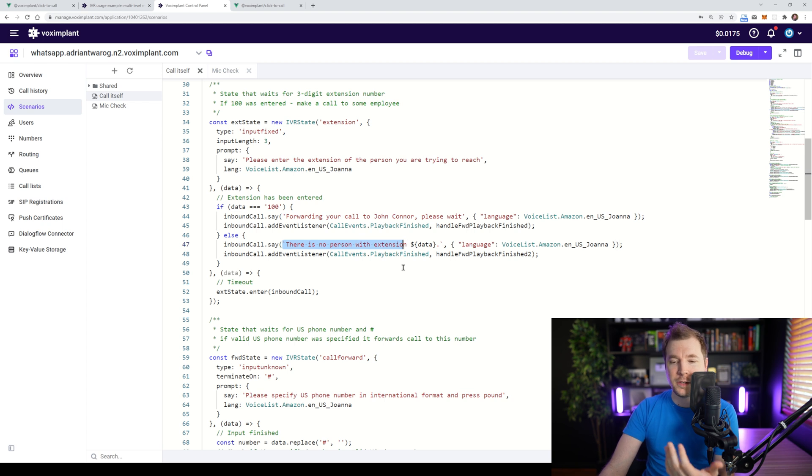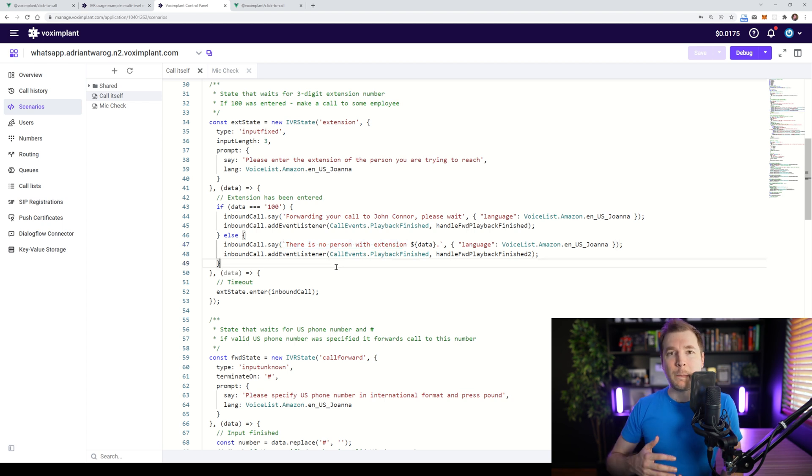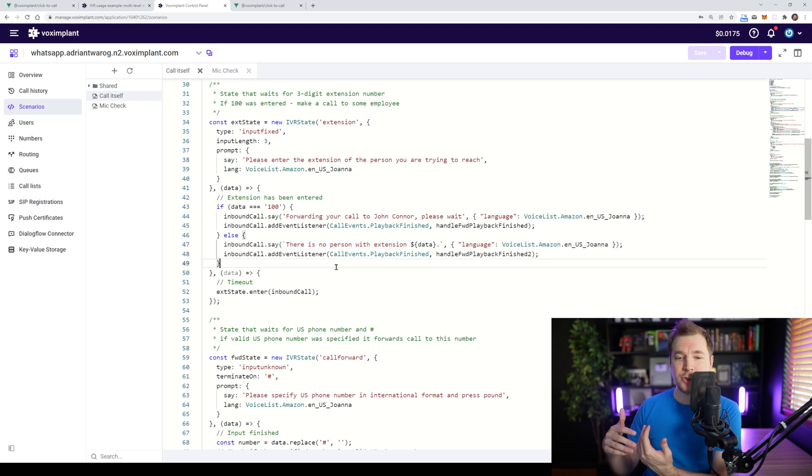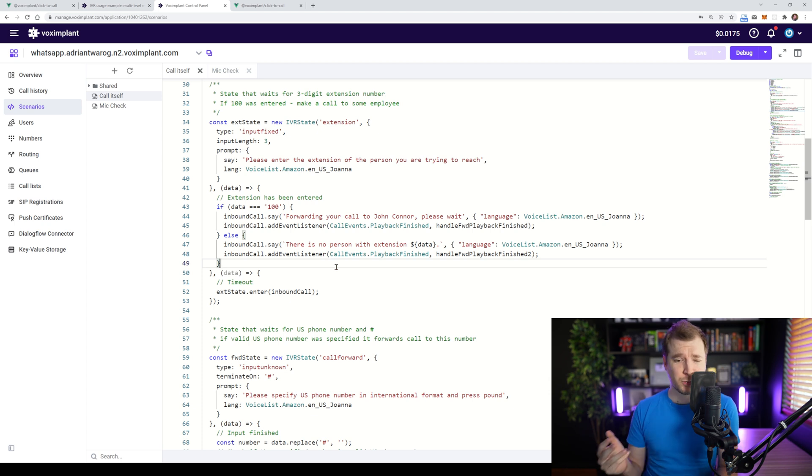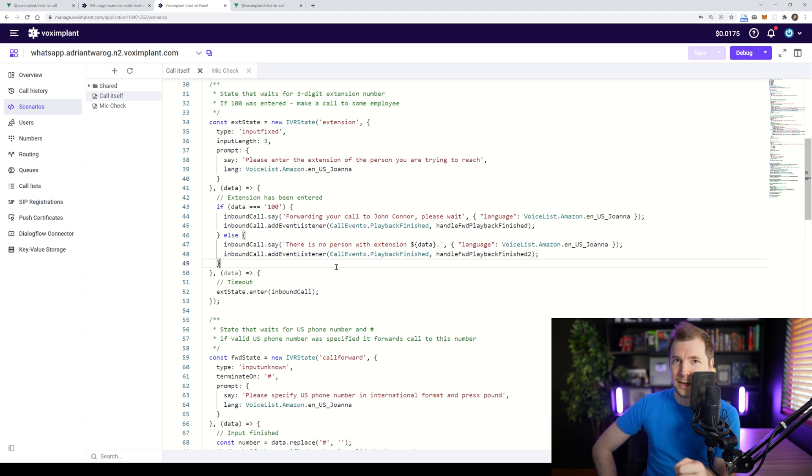This is sort of the power that you get being able to customize this in terms of JavaScript, which is really cool. Much easier than other ways that you can normally set up call centers.